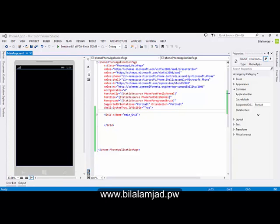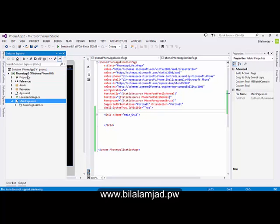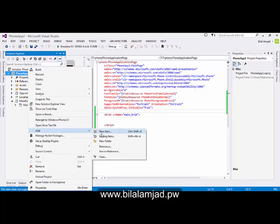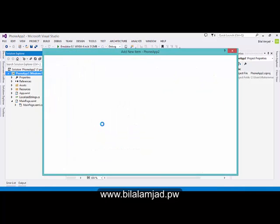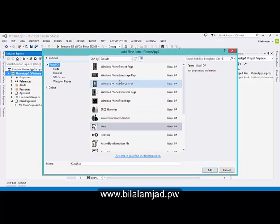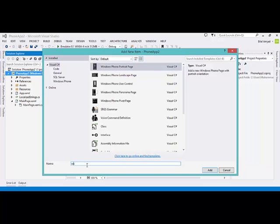In this lesson you are going to learn how to create different pages and connect them with each other, and how to pass data between them. First we will create another page because we have only one page here. I am demonstrating this on a blank Windows Phone Silverlight application. For this you need to download Visual Studio 2013 with Update 2. Now I am adding another page and naming it as 'Second Page'.